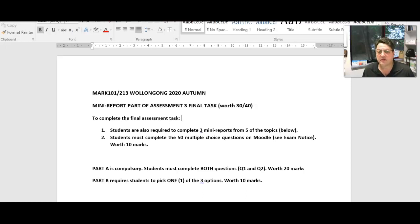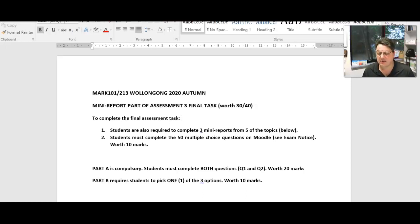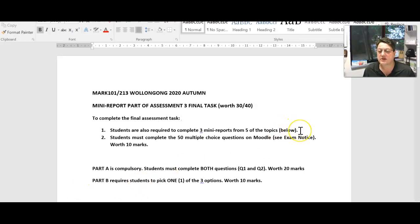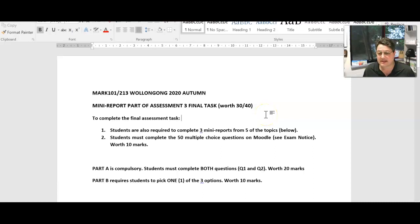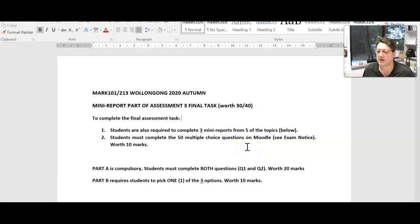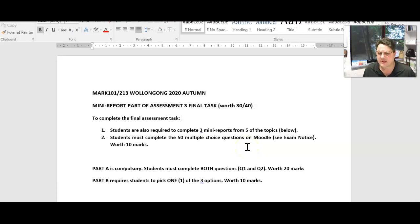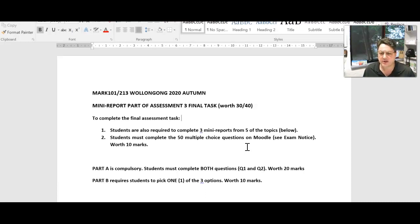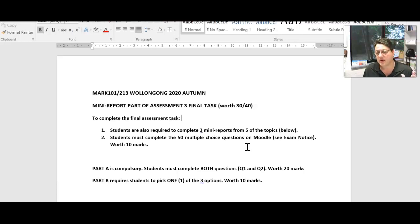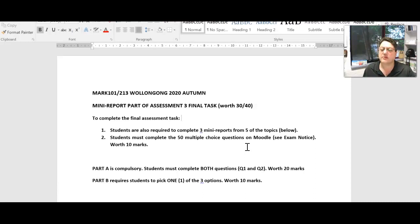Hi guys, in front of me I've got your final take-home task with three mini-reports. As you know, this is worth 30 out of 40 of your final exam. You still have to do 50 multiple choice questions, but clearly not here. You'll be doing that in Moodle online. Previously I had given you five questions out of seven due to student feedback. They said, come on, give us a break. So you only have to do three mini-reports from the five topics below.